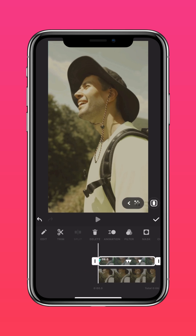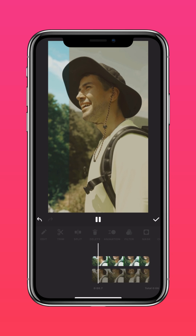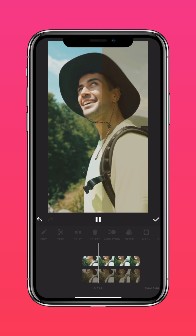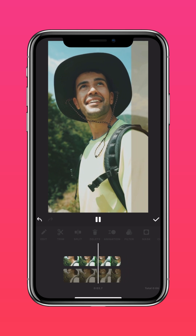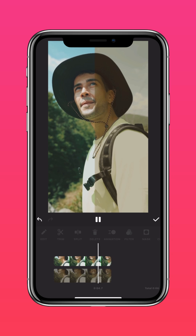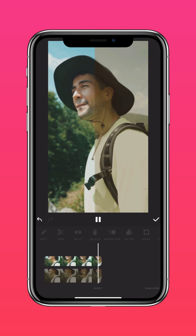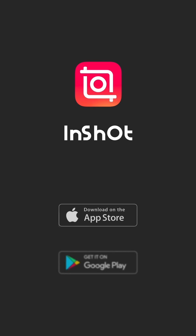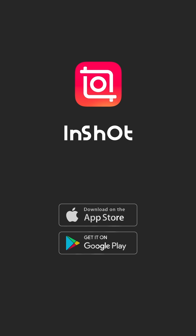And there you have it! An aesthetic before and after video that matches your vibe. Don't forget to subscribe and share this tutorial with your friends. I'll see you next time. Bye!